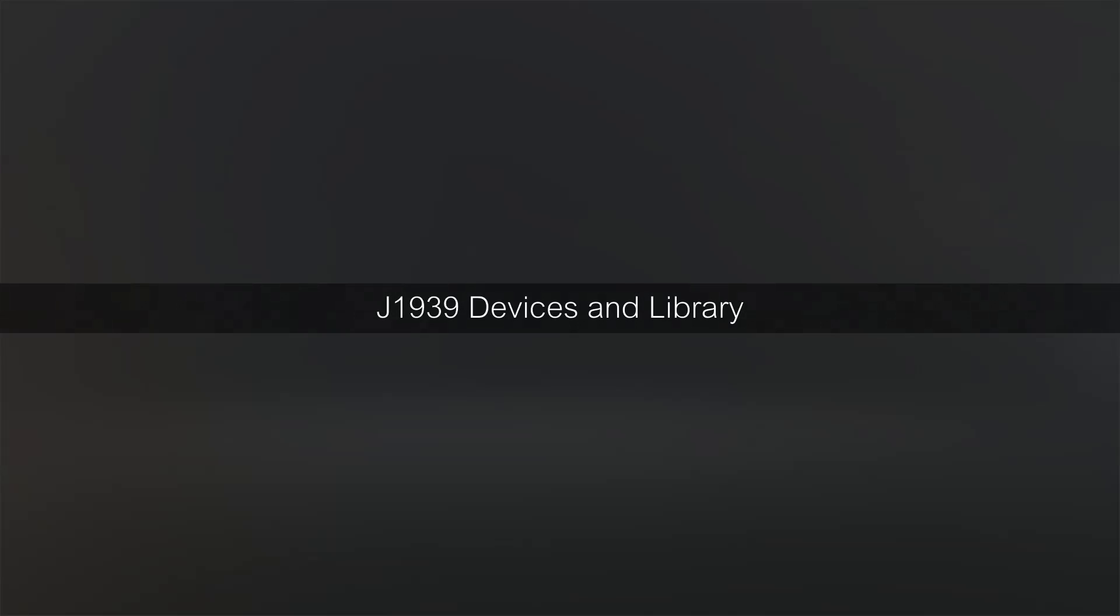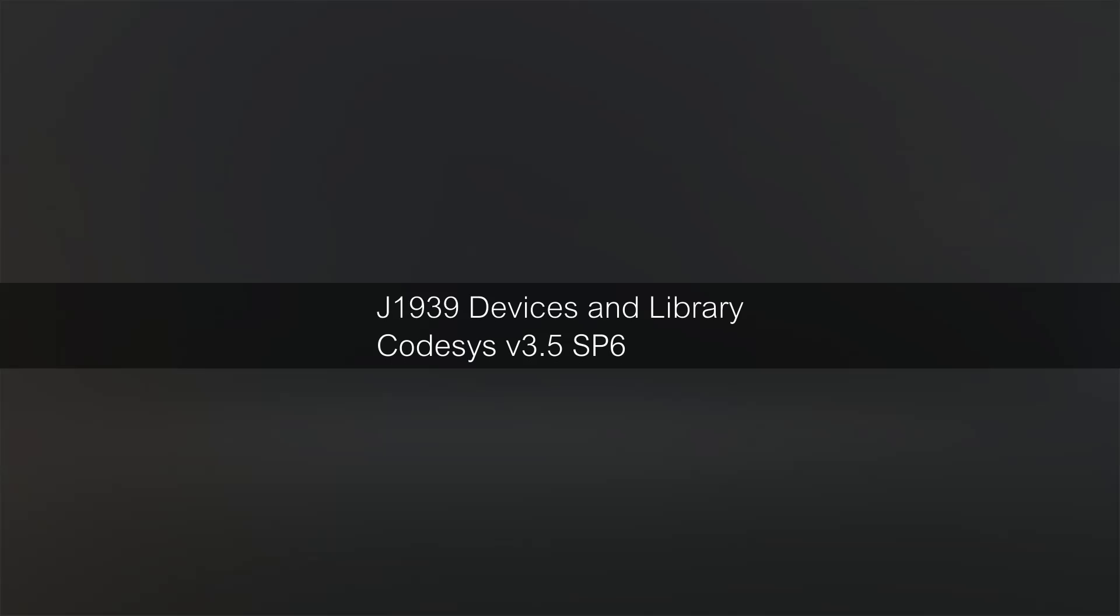I'm Joe Stevenson and today we're going to be looking at the J1939 library that is included in CODASYS version 3.5 service pack 6.